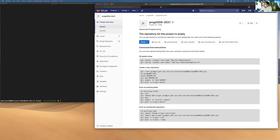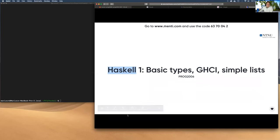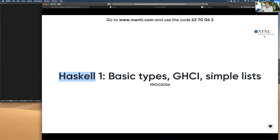Let me open this and start the presentation. If you use the Mentee with the code, you should be able to join in. And then we continue. If you have any questions, just use the chat or the microphone.